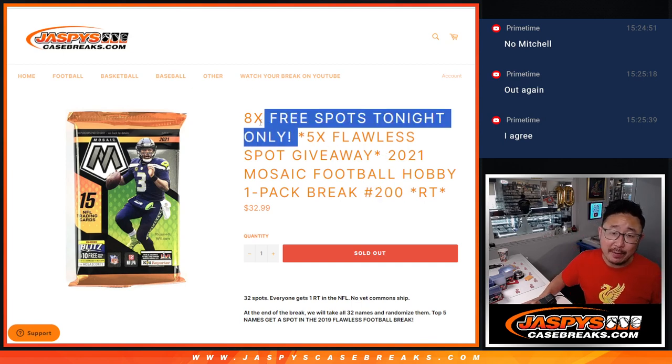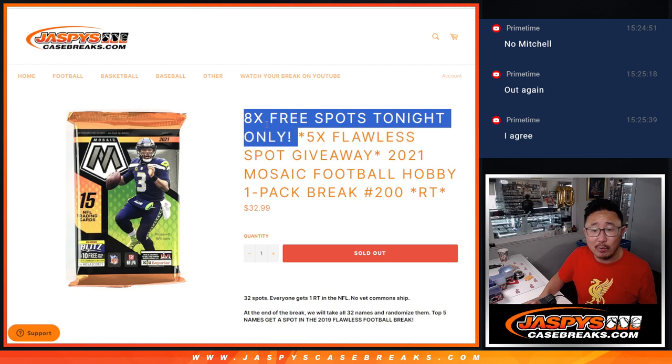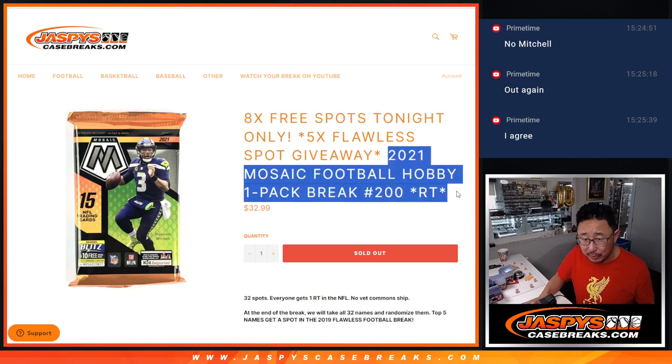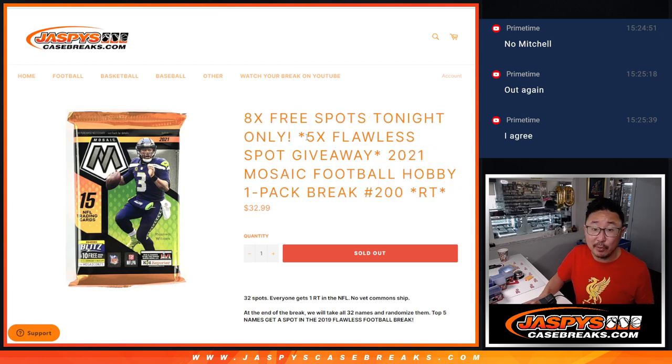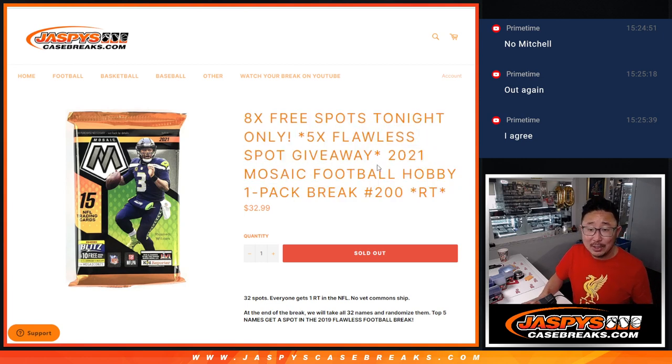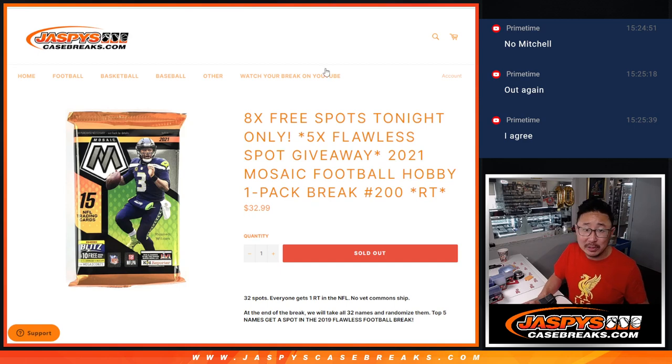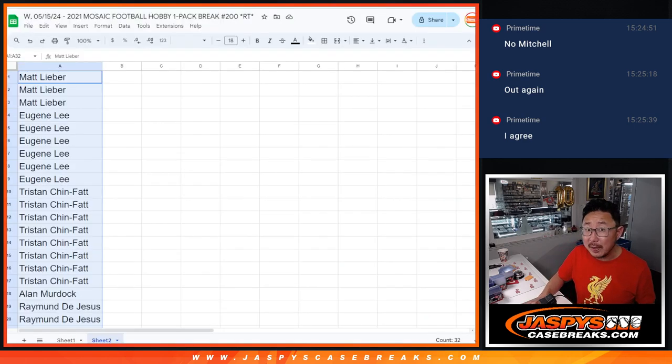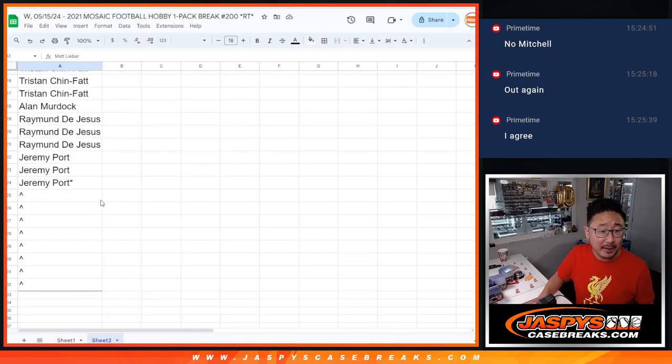Got a few dice rolls happening here. First of all, we're going to give away eight Mosaic Pack spots. Then we're going to do the break itself and the third and final dice roll will be giving away those five 2019 Flawless Football spots. Some full spots still available too if you want to get in on it.